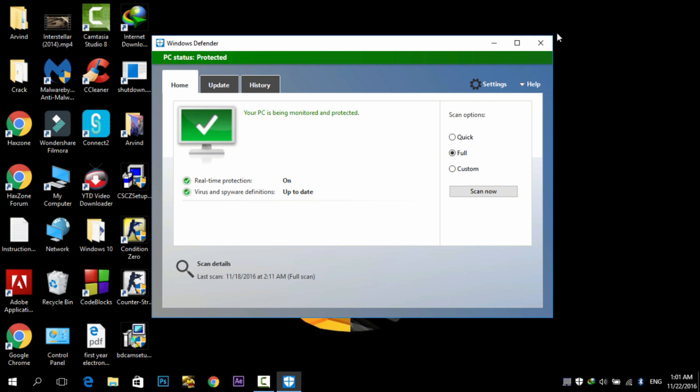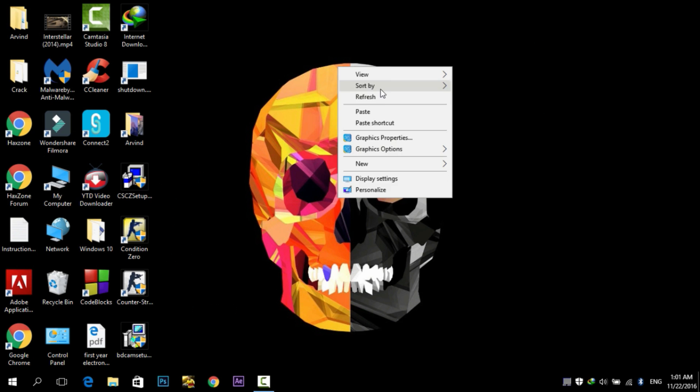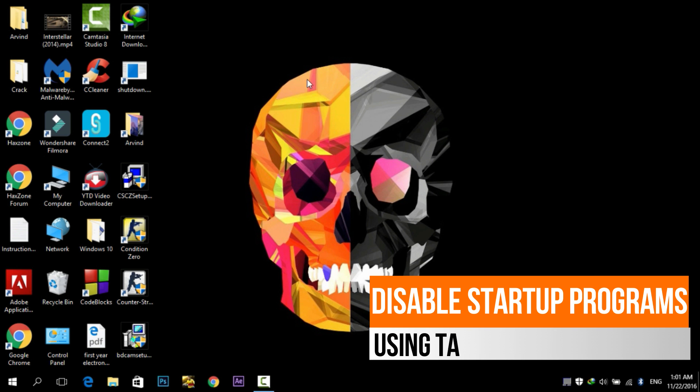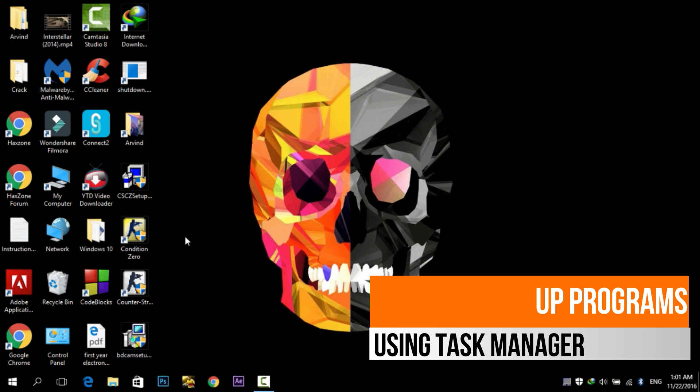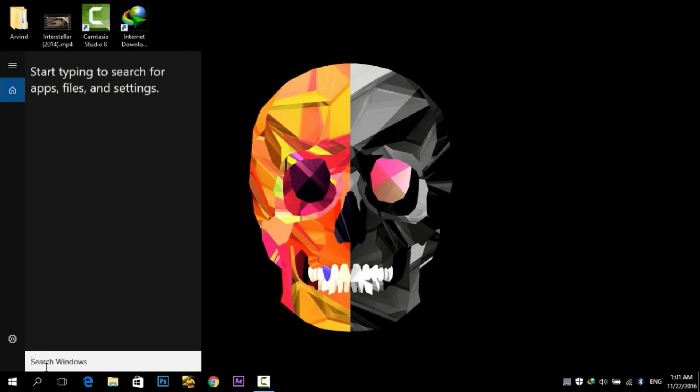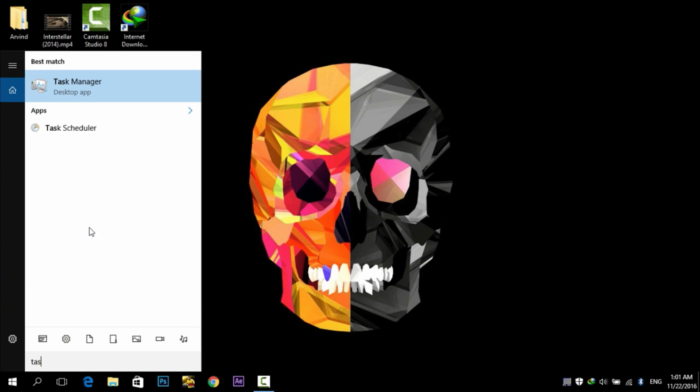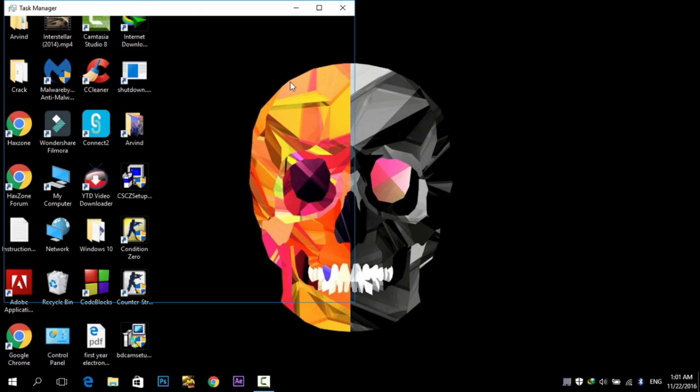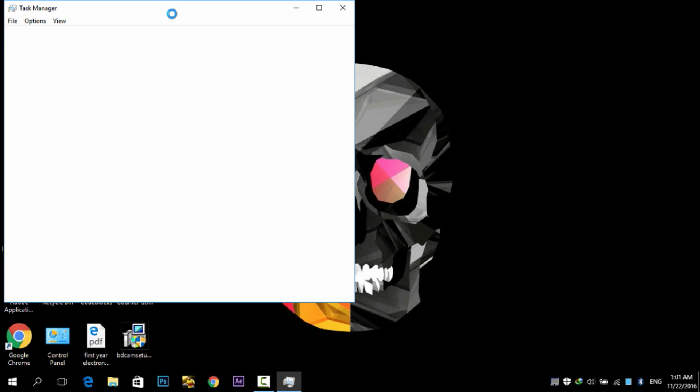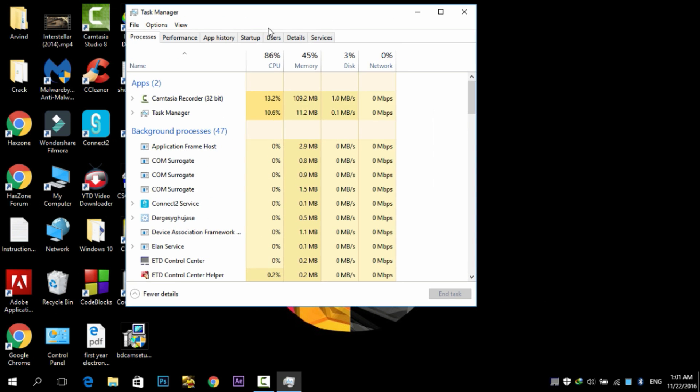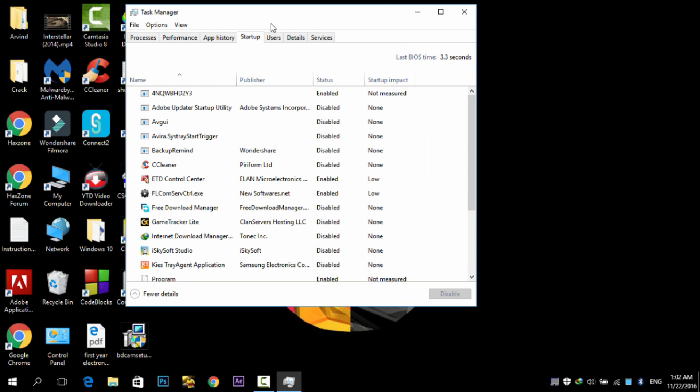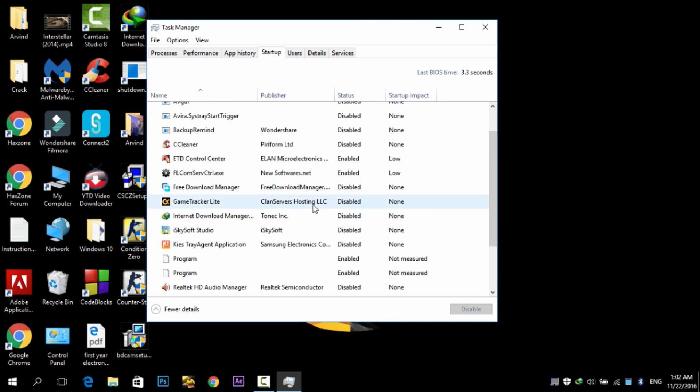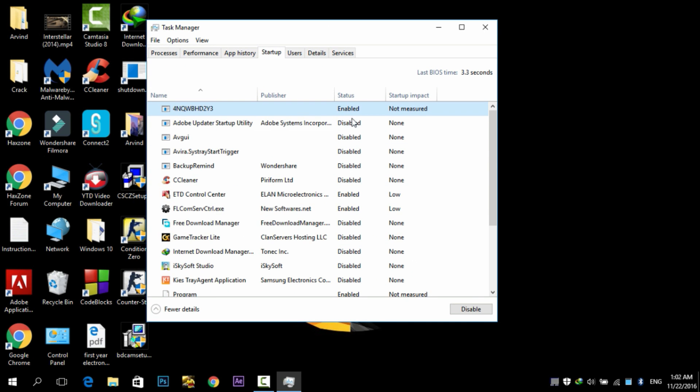Next step is to disable the startup programs. Startup programs are the programs that are automatically started whenever you start your PC. I will recommend you to disable any unnecessary program from the startup. For this, go to Task Manager, go to Startup, find any program that you do not need at startup and just disable it by right-clicking on it and click on Disable.